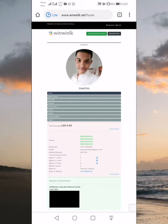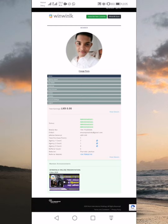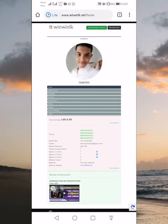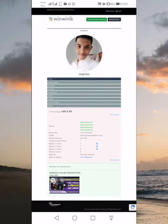I will complete the profile. The first thing is to do a professional photo. This is a professional photo. The first thing is to create a change photo.